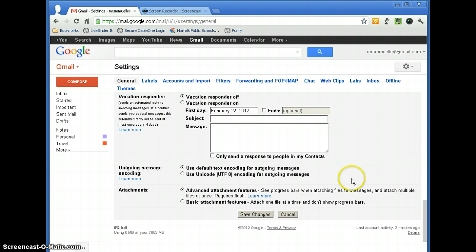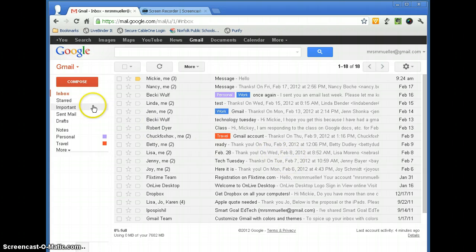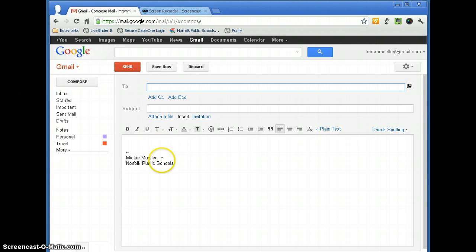So if you scroll down, you want to go ahead and click Save Changes and we'll go ahead and compose a message and we'll see that that signature is automatically added to the message that we are going to send.